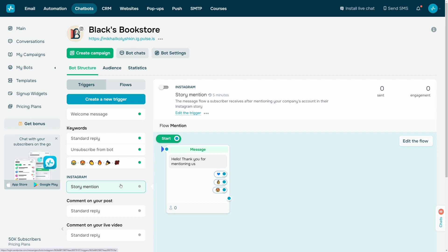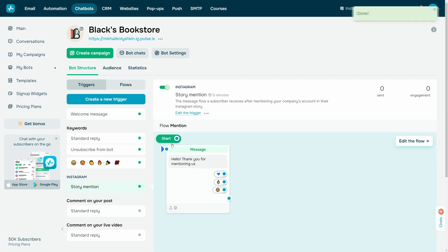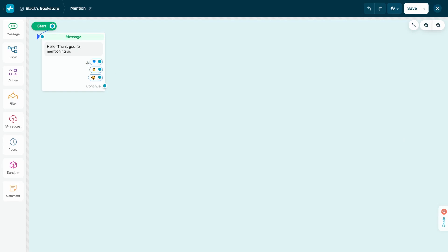Turn on the Instagram toggle to fire the trigger. Click edit trigger, then edit the flow. Go to the builder and add the required elements to your flow.